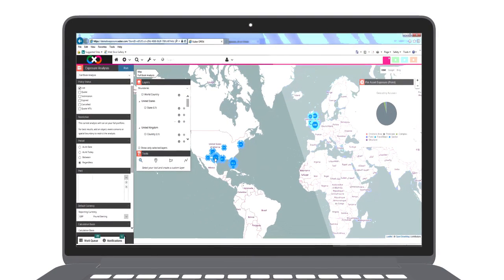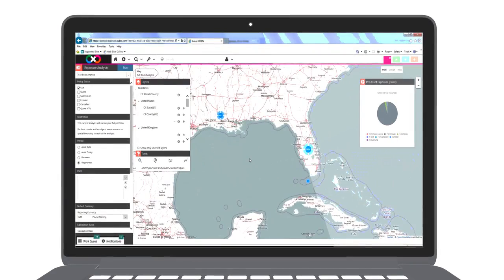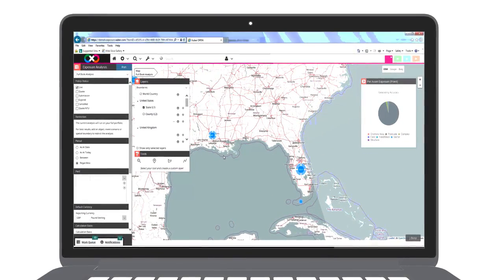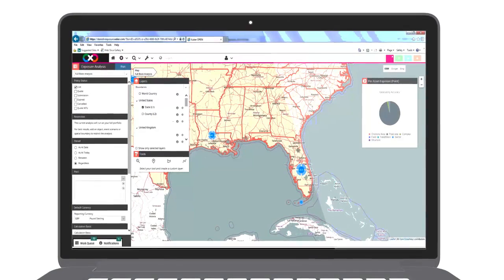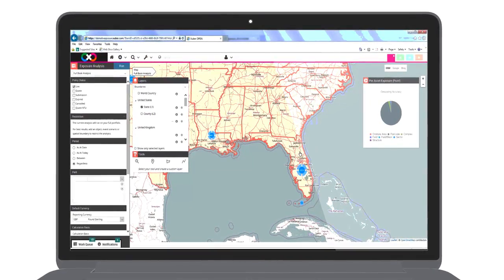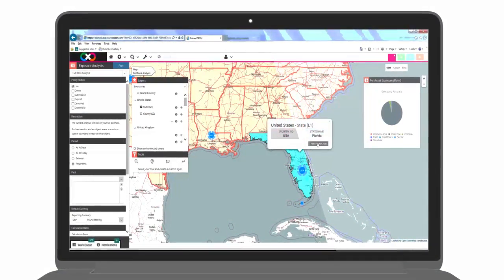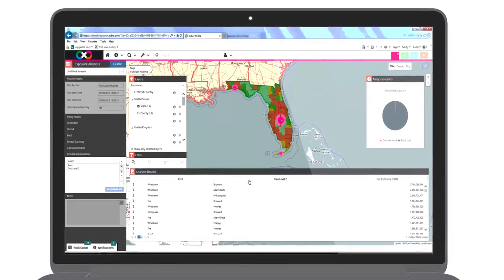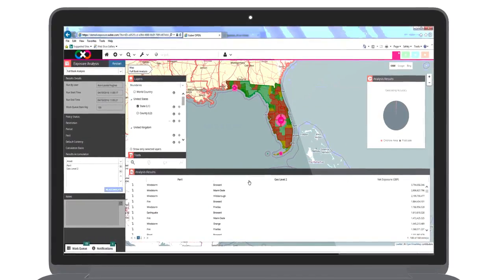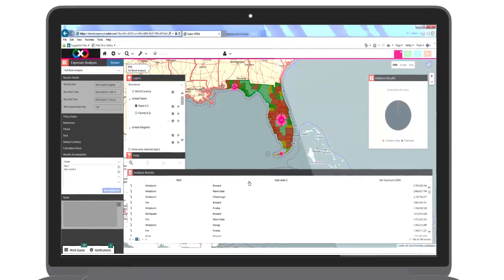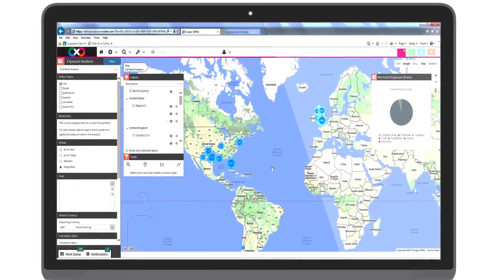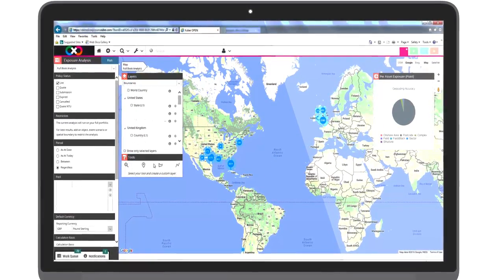All assets can be displayed on the world map. Various borders can be added to the map and used for analysis. The results are grouped by the chosen levels and the map is colour-coded based on the net exposure. Zubra Exposure supports OpenStreetMap, Google and Bing Maps.